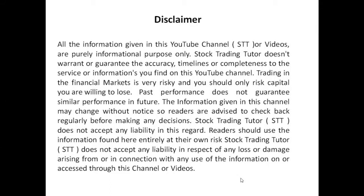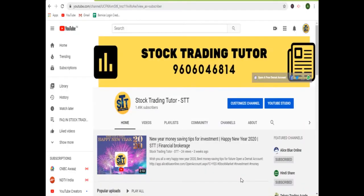Hello friends, welcome back to Stock Trading Tutorial channel. I make tutorial videos based on the stock market. If you have not joined my free technical classes, you can give a missed call on 9606046814.